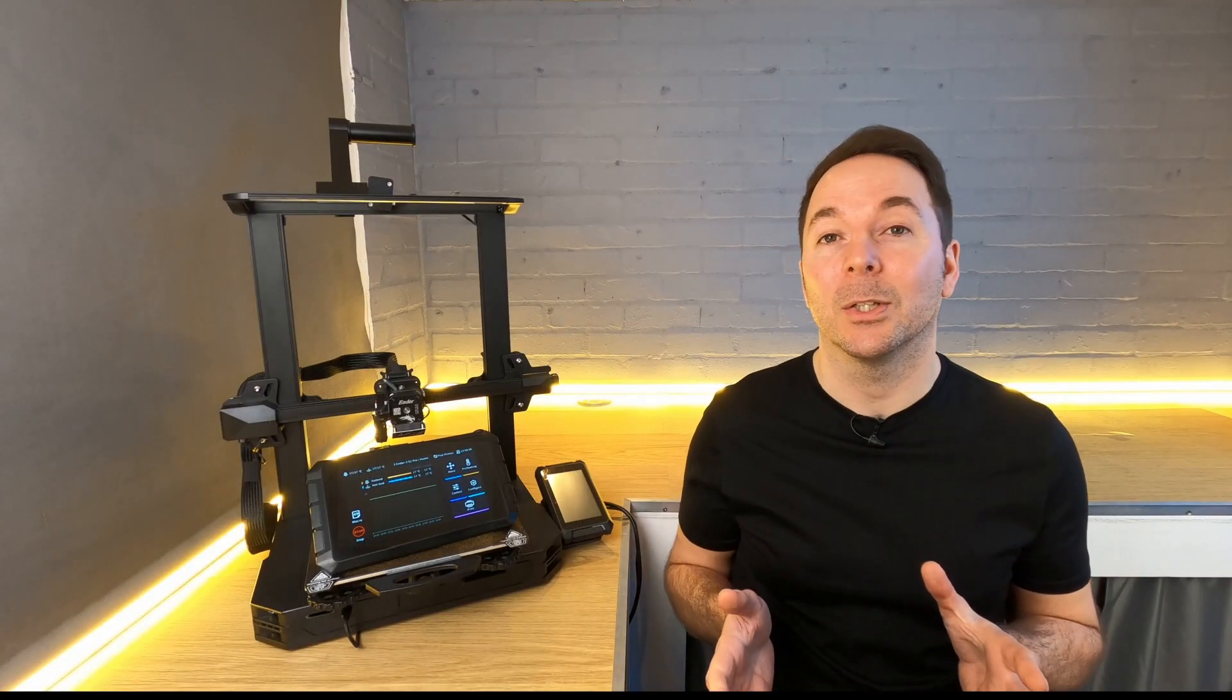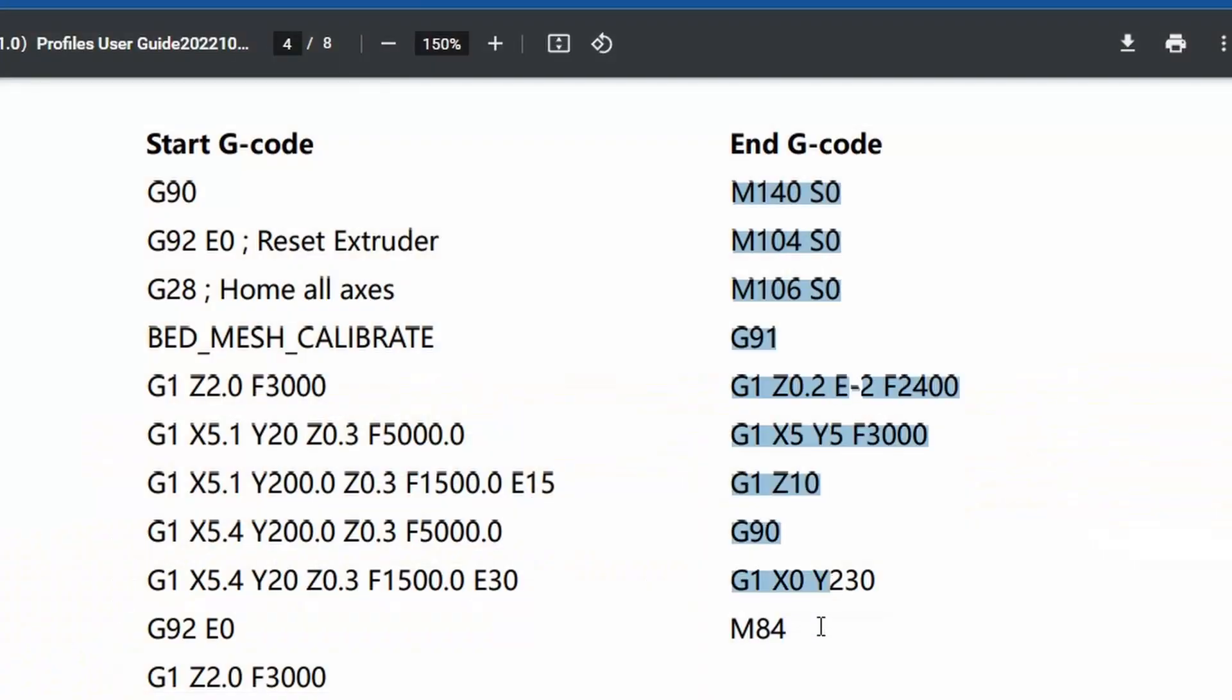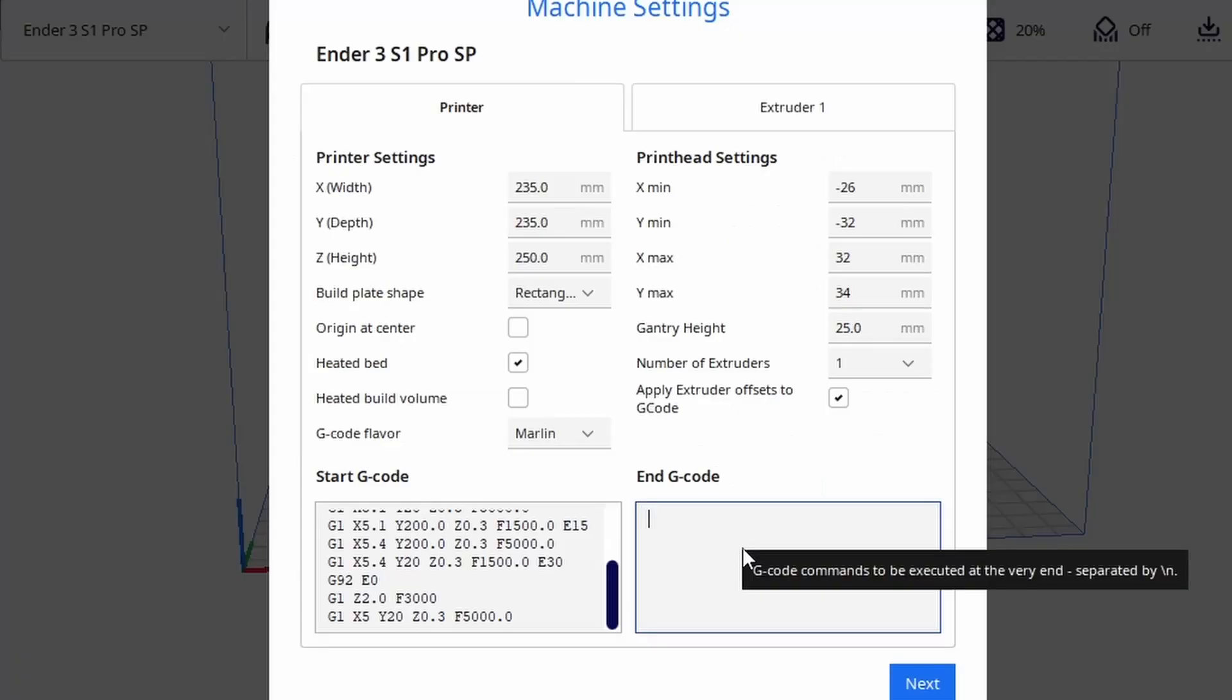You can't right click to copy and paste in this section so instead use Ctrl V on a Windows computer. This will paste in all of the start gcode. Then do the same with the end gcode.